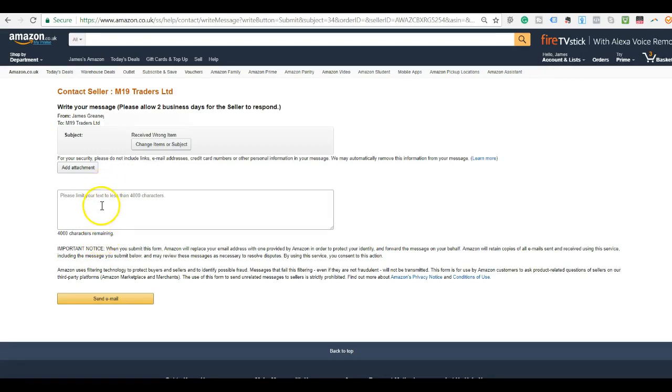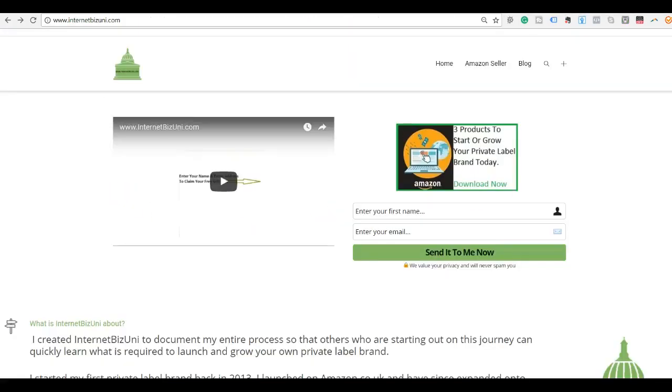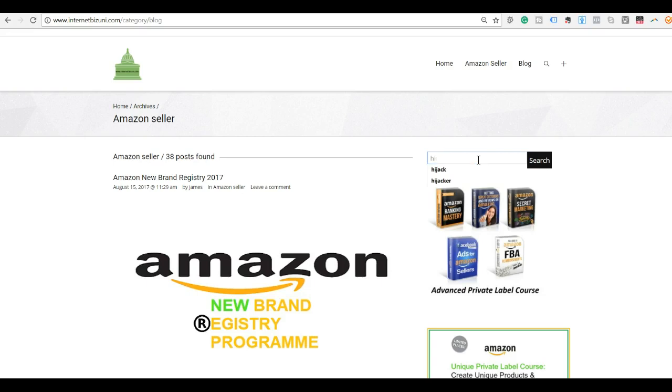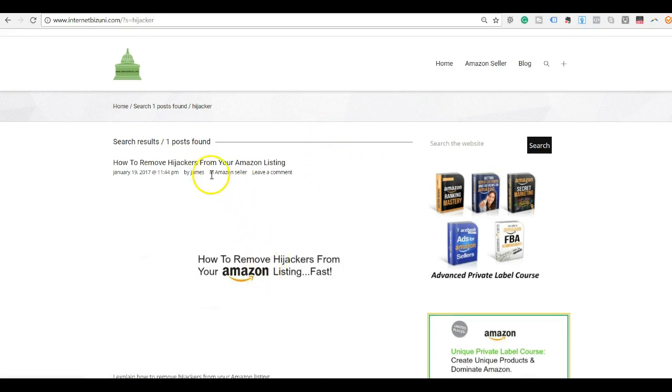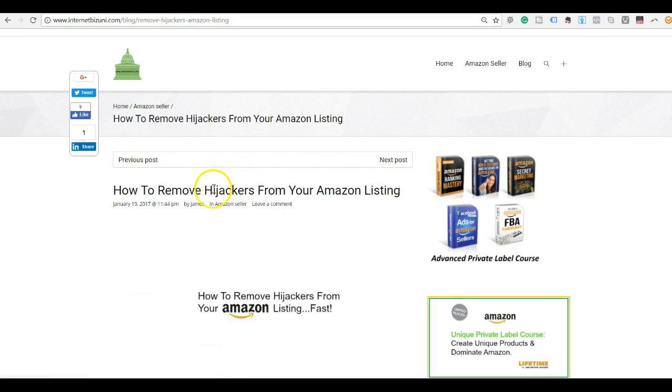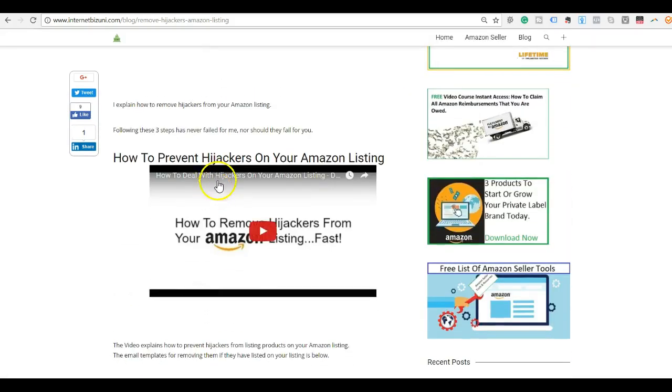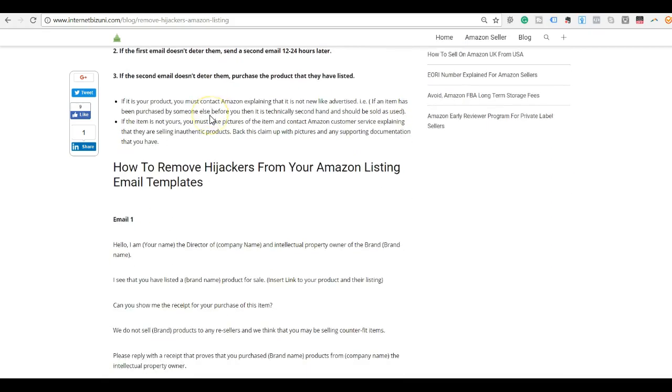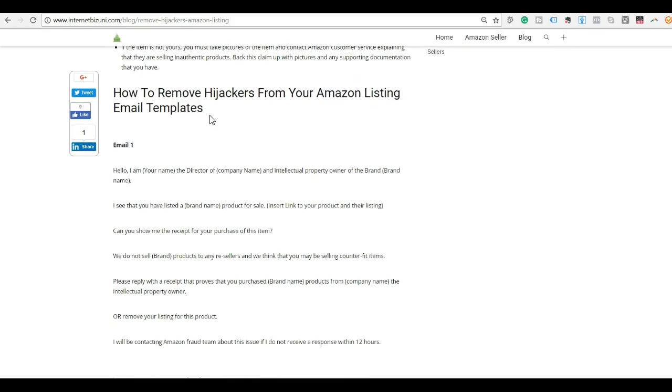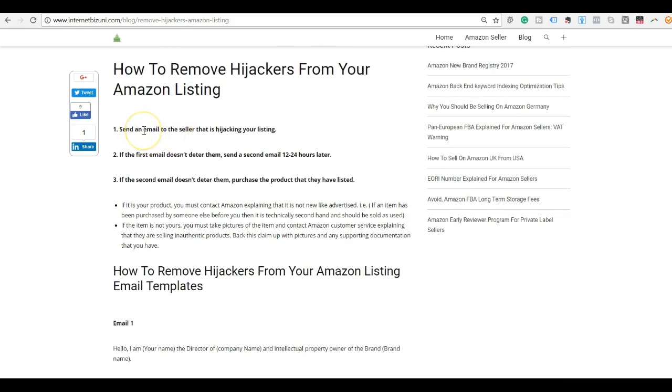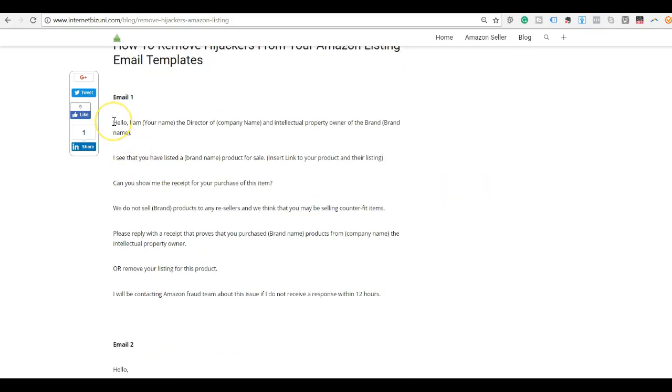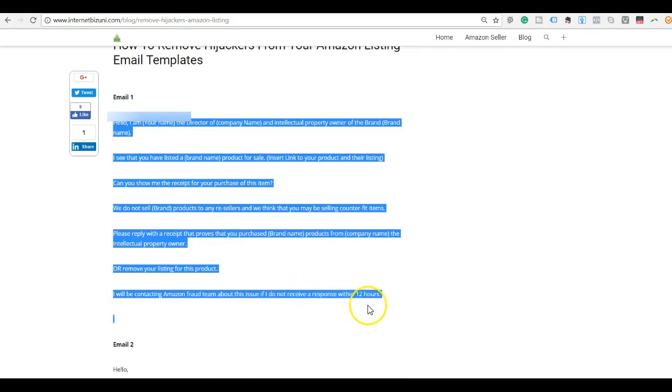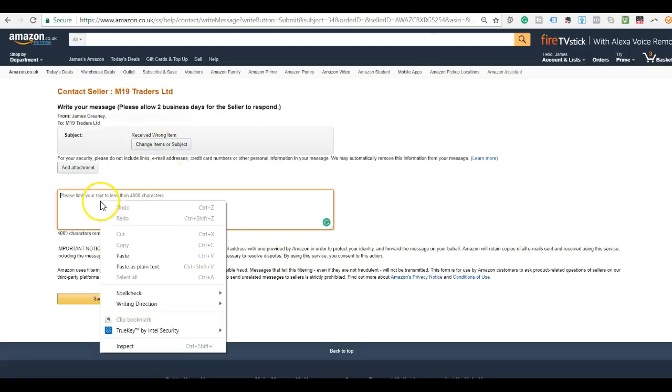So then here we just have to enter our message. For this part, I go over to the Internet Biz Uni blog and get the blog post that I wrote on this. I'm going to put a link to this in the description. This is the blog post that I created that gives you the letters to send to hijackers to remove them. I'm just going to scroll down here and this will show you exactly how I send them. I just send an email to the hijacker, and this is the first email that I send them. I'm going to copy email number one and paste it over in here.